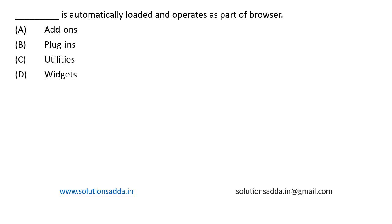This is a question based on web browsers: What is automatically loaded and operates as a part of the browser? Add-ons, plugins, utilities, or widgets? What is an add-on? It is a software extension.